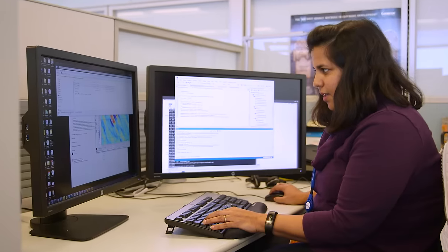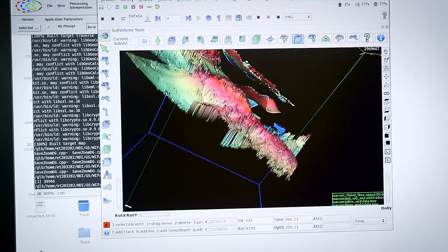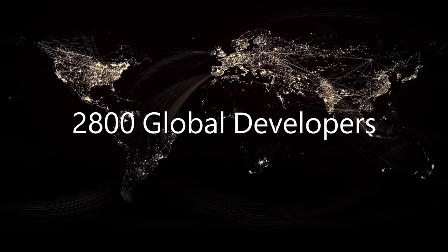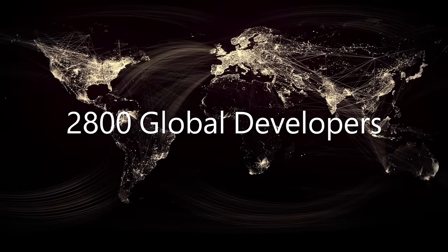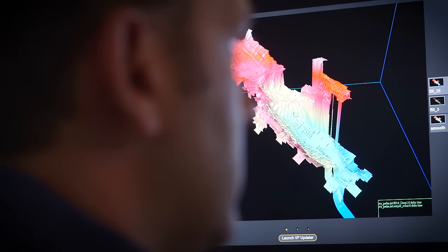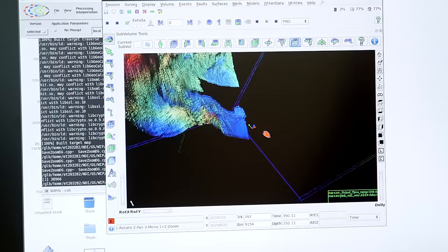Technology will clearly help Shell in meeting these challenges. We have about 2,800 software developers working day in, day out. We're solving really hard problems using vast computing resources and big data. We have high-performance computing.